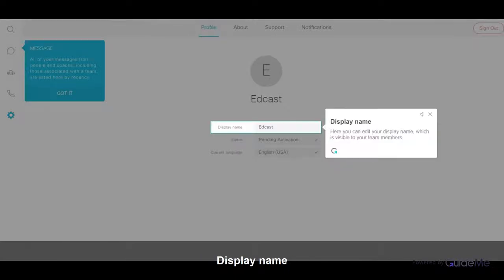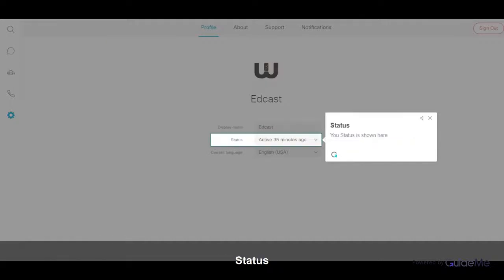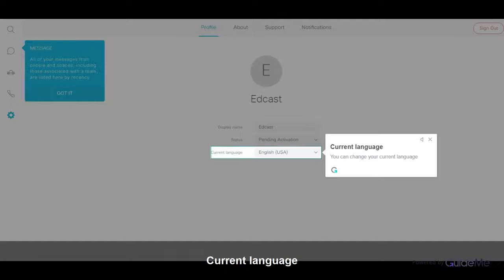Here you can edit your display name, which is visible to your team members. You can change your status using the scroll down button. You can change your current language.